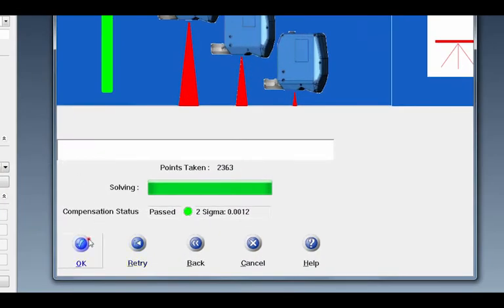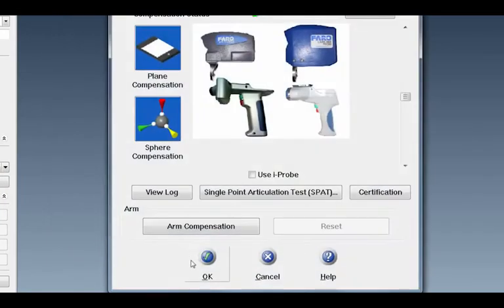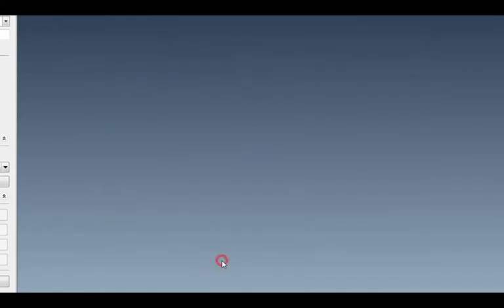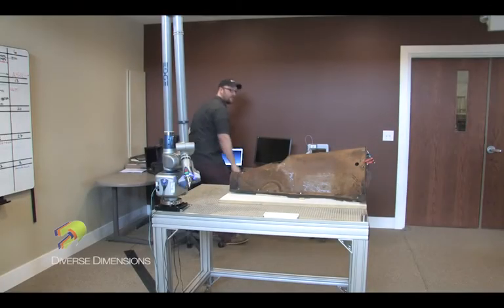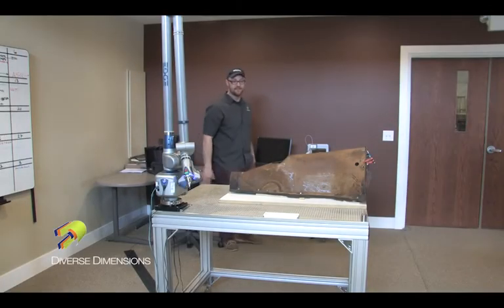Press OK. And we're ready to start scanning.